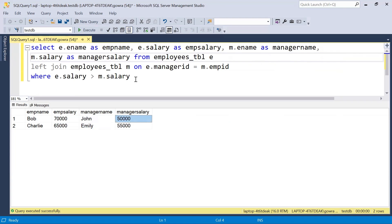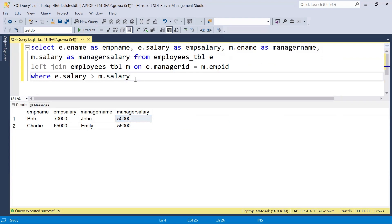So in this way, by using this LEFT JOIN self-join, we can simply achieve this query. That's all for this video. If you have any alternative approach, please post it in the comment box, and don't forget to subscribe to the channel if you haven't subscribed yet.